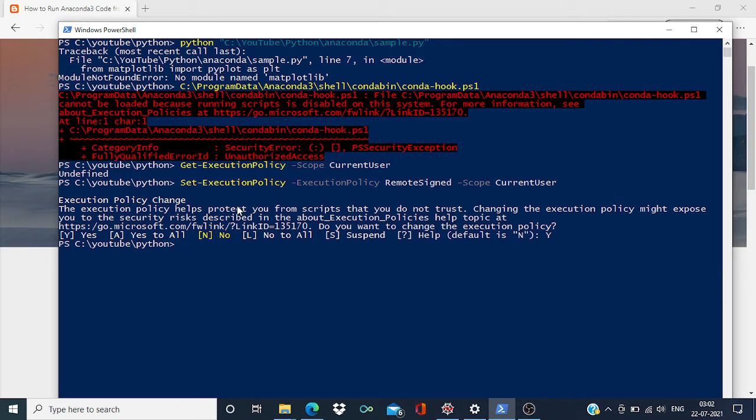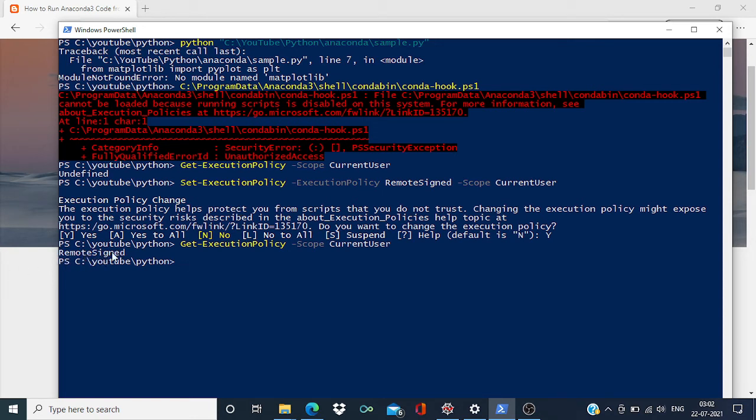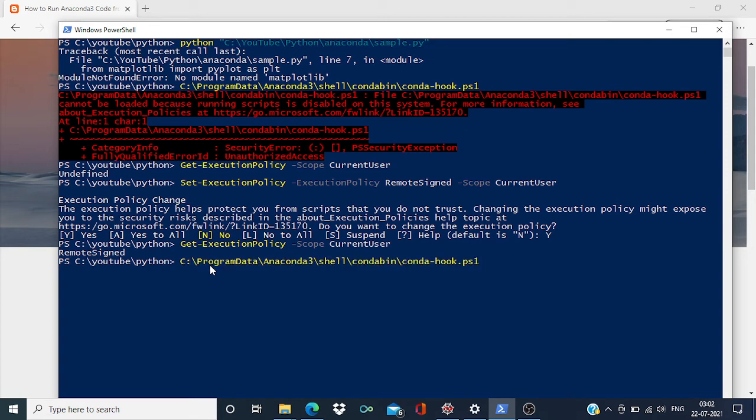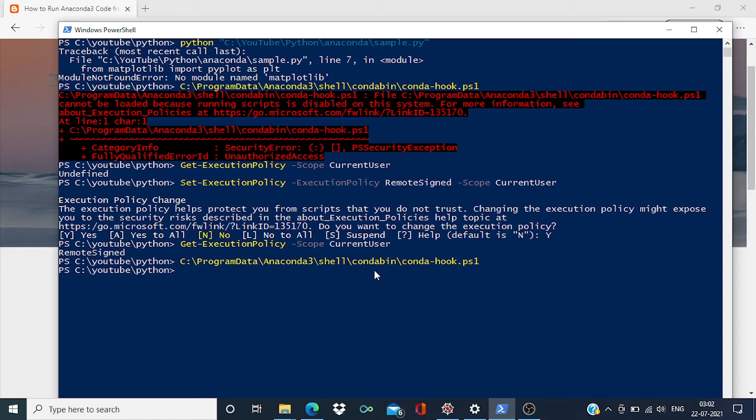Now access has been granted. Now let's check, and you can see right now I have the access. So let's rerun this conda hook PowerShell script, and this time it's working fine.